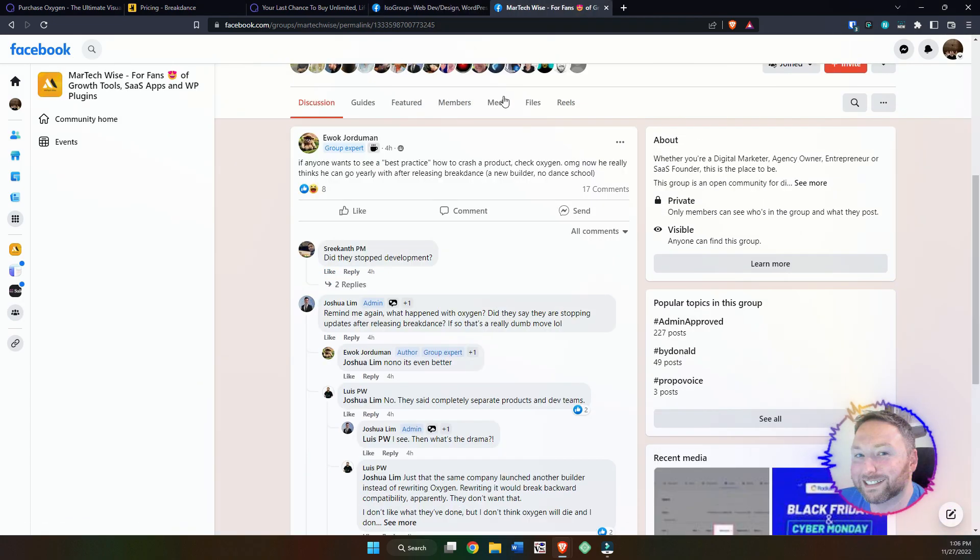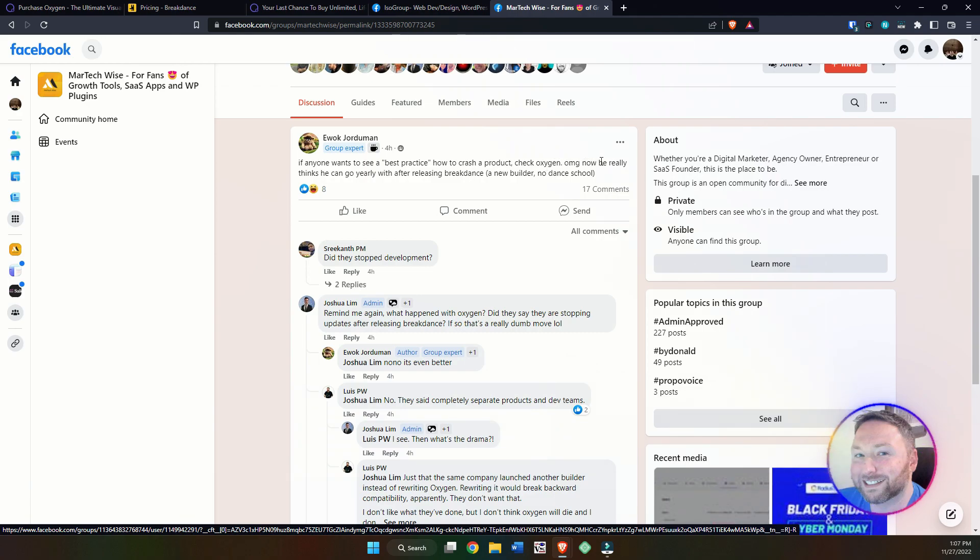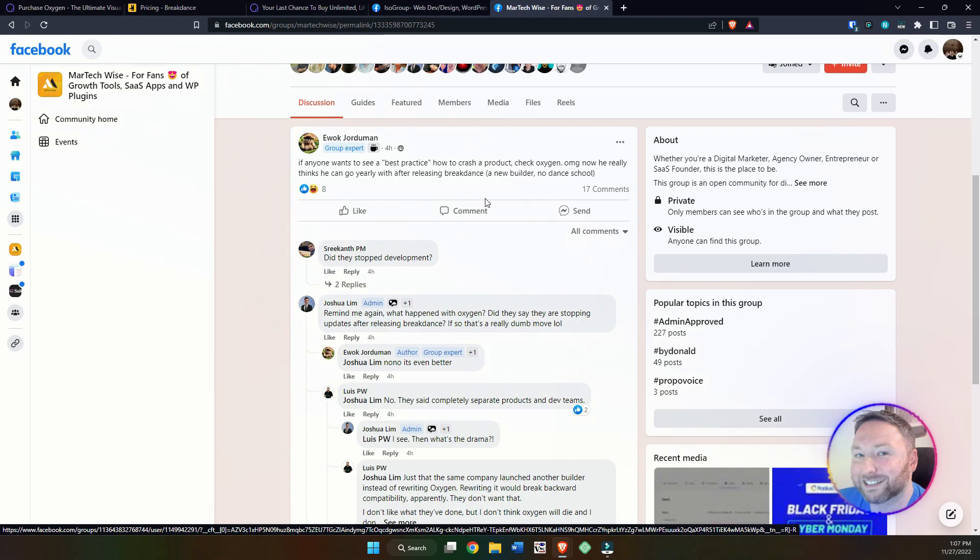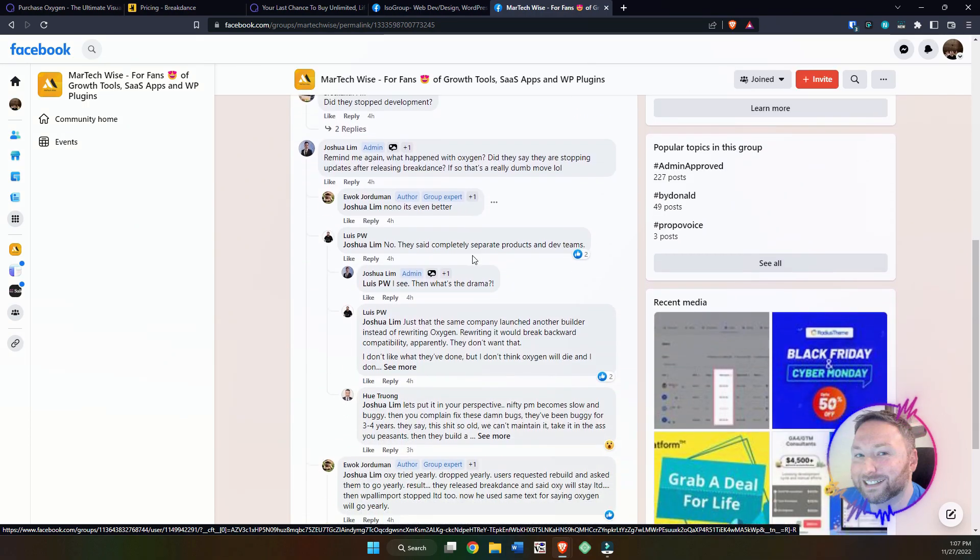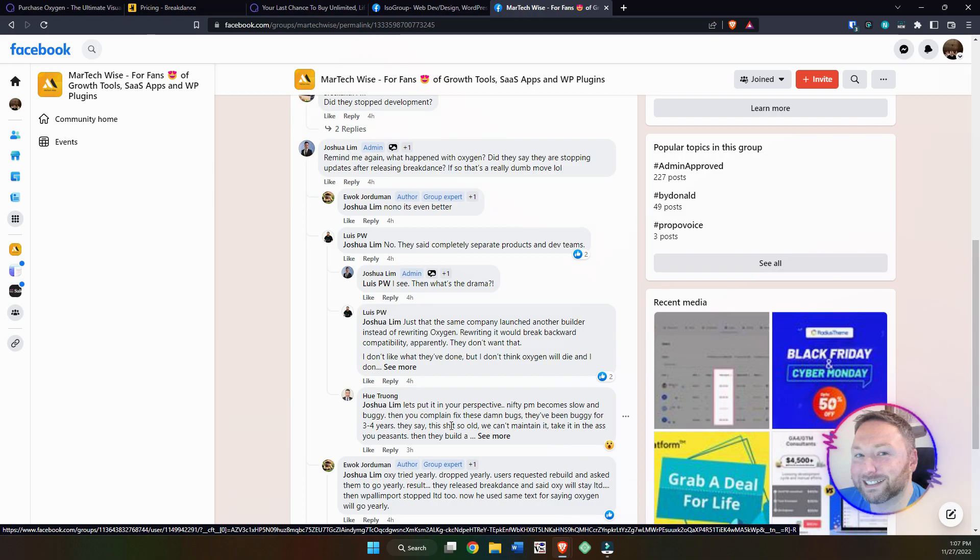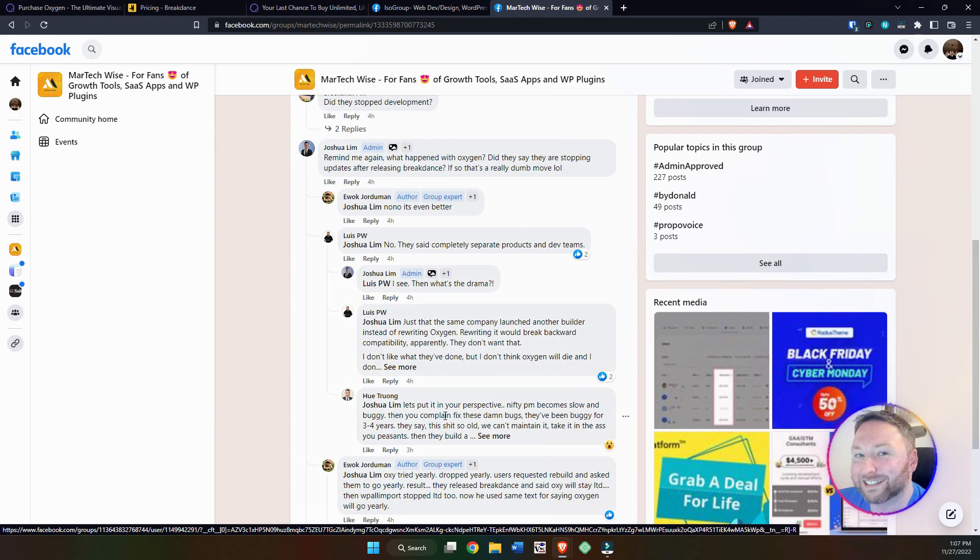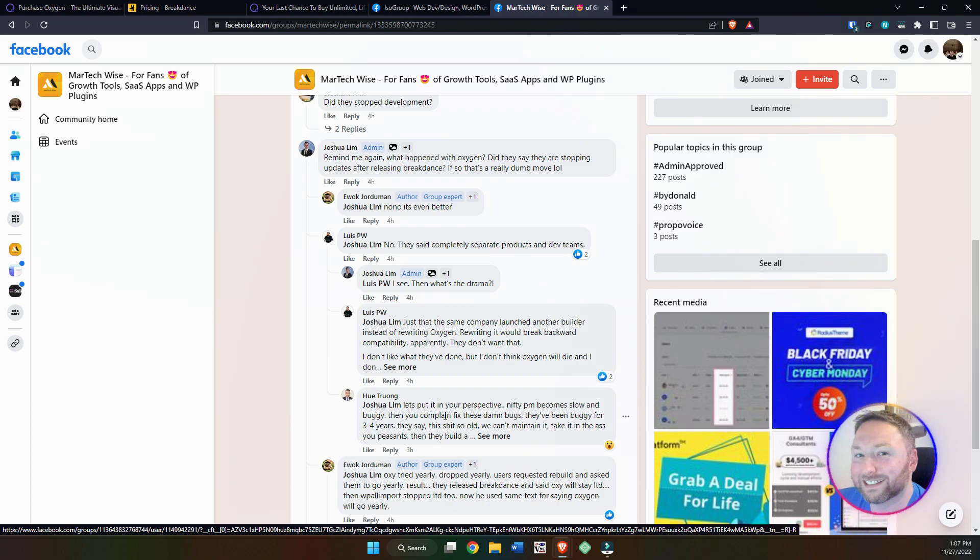And all of the money is dumped into that. It would be like Elementor creating a whole new page builder. They're not going to do that. They're just going to rebrand it a new Elementor number. Part of the problem with this is, essentially, you can only have one that is going to succeed. And it gets worse. As you keep going, this is the Meritech forms. You can see, if anyone wants to see best practice of how to crash a product, check Oxygen. Now he really thinks he can go yearly after releasing Breakdance, a new builder, no dance school. People are saying, what's going on? It's weird. Part of the problem is, one guy says down below, let's put it into perspective. It becomes slow and buggy, then you complain to fix the bugs.